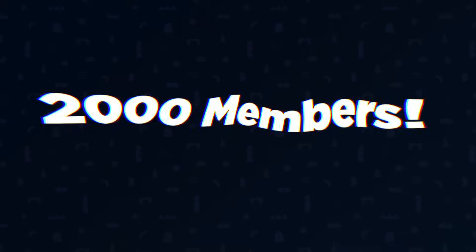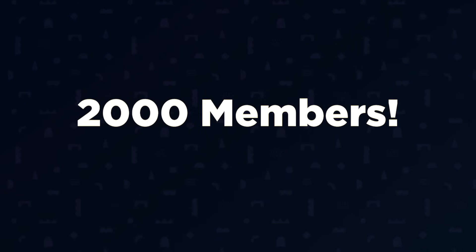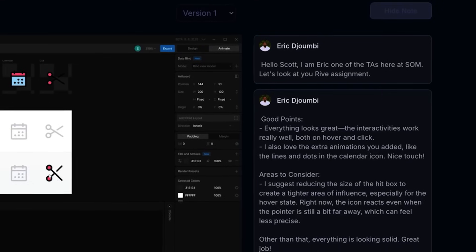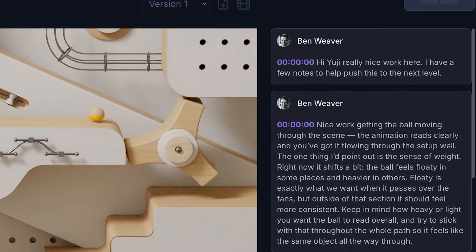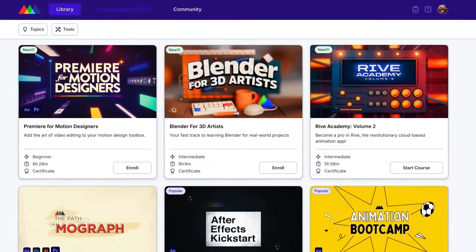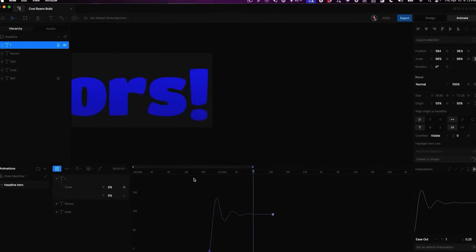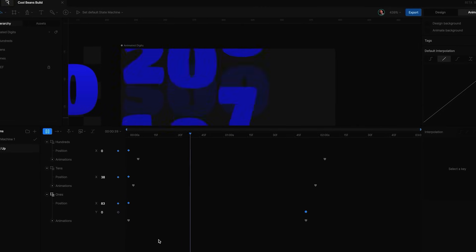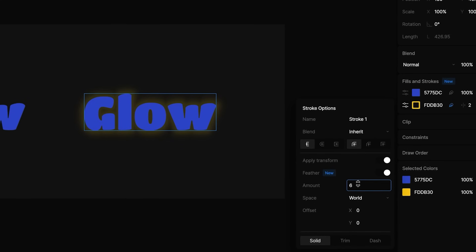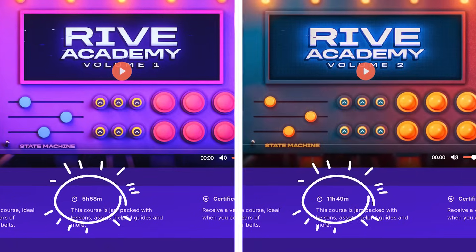Now onto our School of Motion news roundup. We just hit a pretty massive milestone — over 2,000 members in our all-access community. That's a lot of motion designers making cool stuff and getting better together every day. We've also critiqued just about 8,000 projects, which is pretty crazy to think about. The big course news is that Rive Academy Volume 2 just dropped last week, adding over 11 hours of content to bring our total Rive training to almost 18 hours. So if you want to learn Rive, we've basically got you covered.